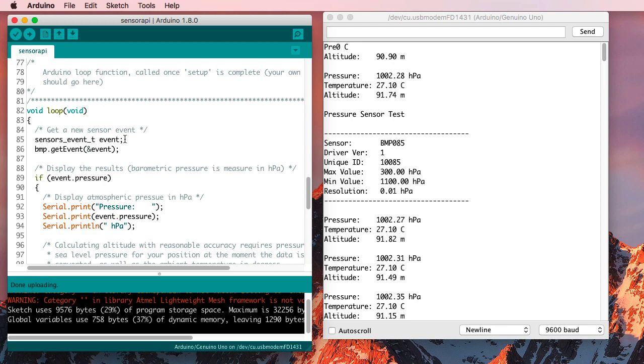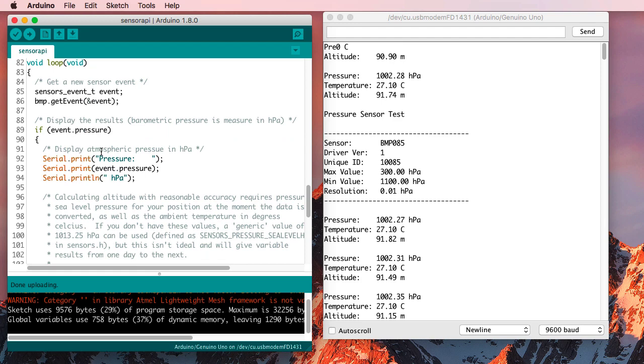So we're defining an event. And then we ask the BMP to get an event and put it into that variable we already just defined. And then we can look at that event and find out what it says.